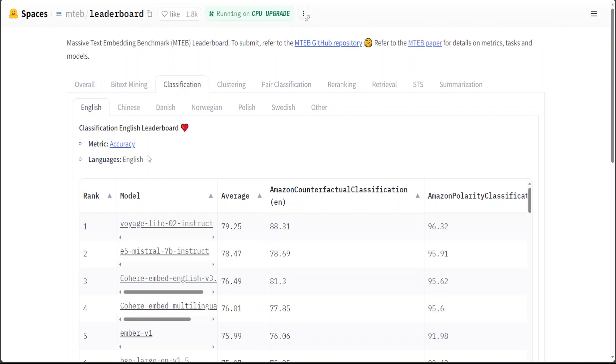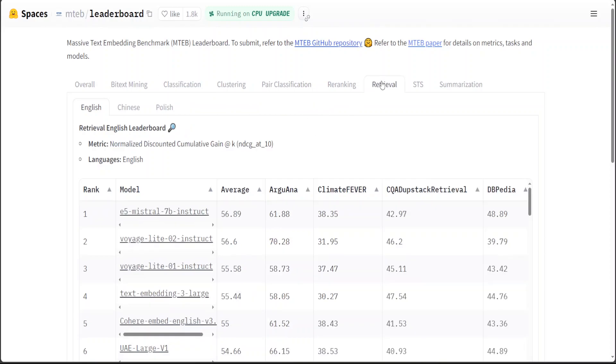Now there are a lot of other things like which metric it is using. For example, for classification it is using accuracy, and you can click more on it to see what exactly accuracy is. For the data retrieval one which we were looking at, it is using NDCG. NDCG stands for Normalized Discounted Cumulative Gain.